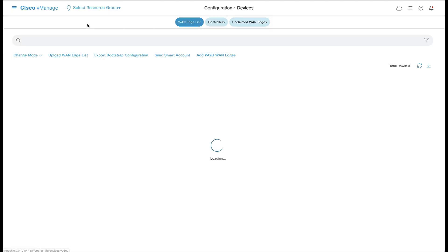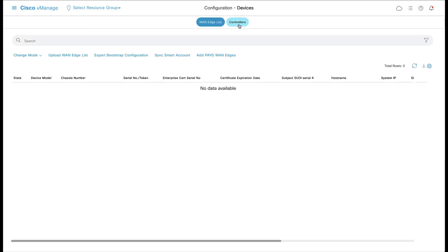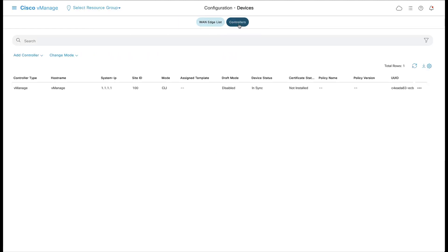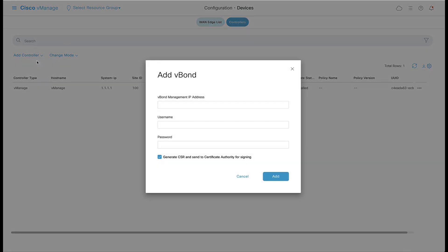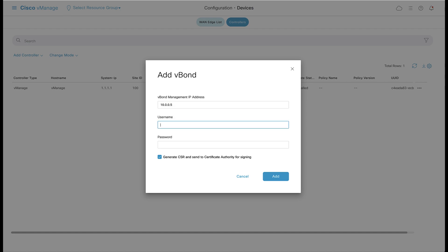Navigate to Devices under Configuration and click the Controllers tab. Click Add Controller and add both the vBond and vSmart. Fill in the appropriate IP addresses and credentials for each and uncheck the Generate CSR box for now.